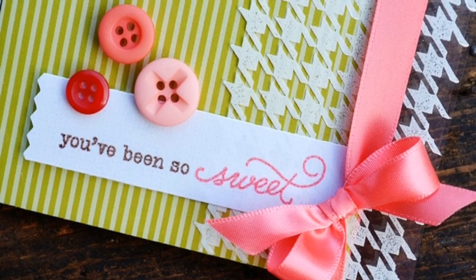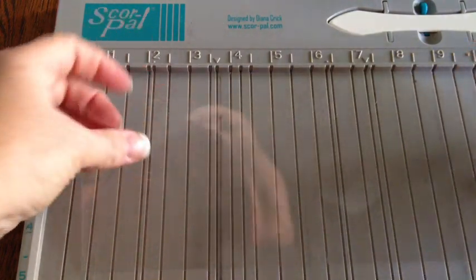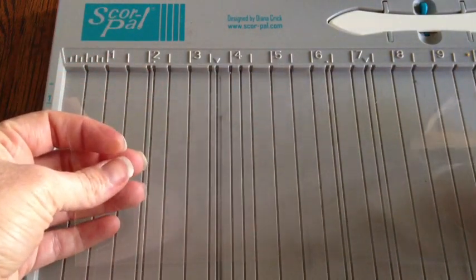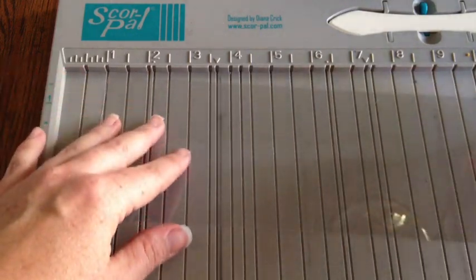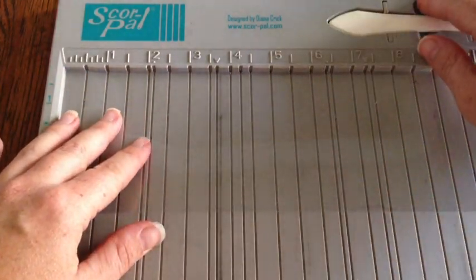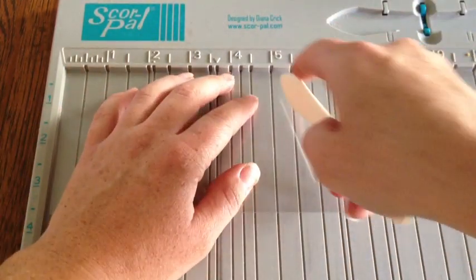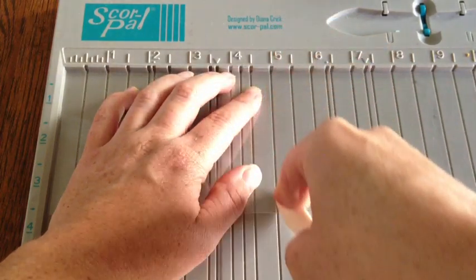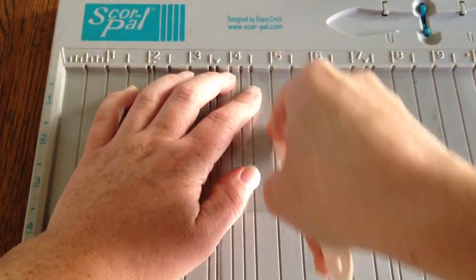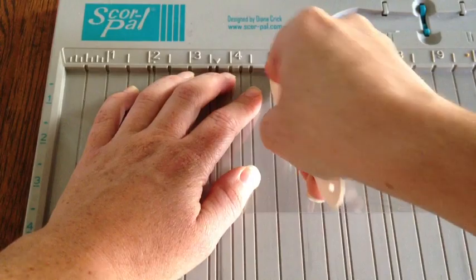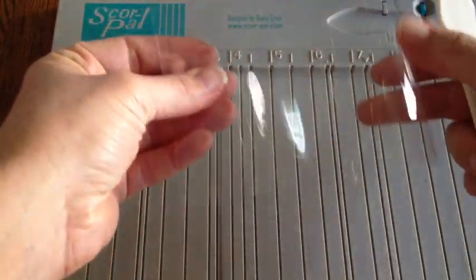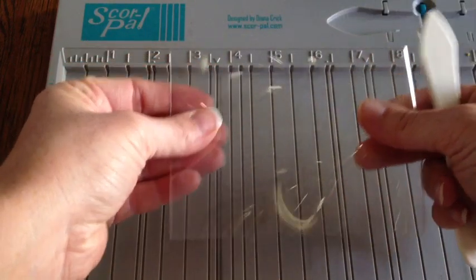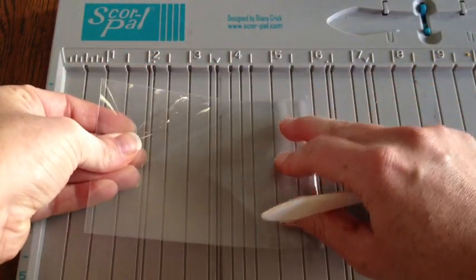I'm starting by taking my clear cardstock panel that's going to be my actual card base as well, and I need to score it. The clear cardstock is really thick and doesn't score quite the same way as regular cardstock, so I go over it two or three times with pretty firm pressure to get a little line in that clear cardstock.